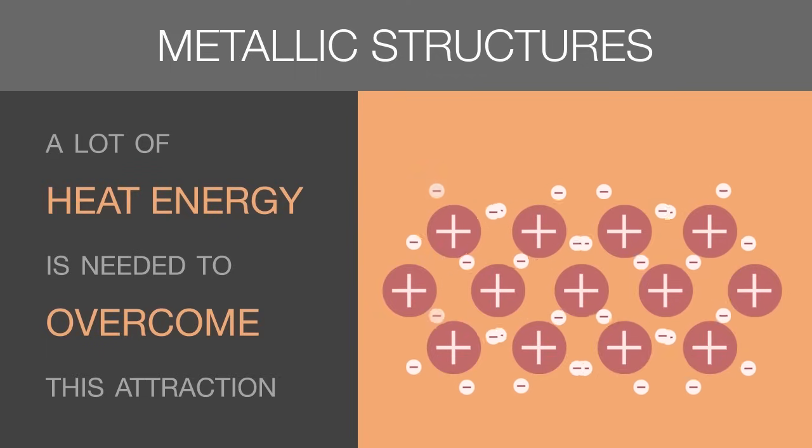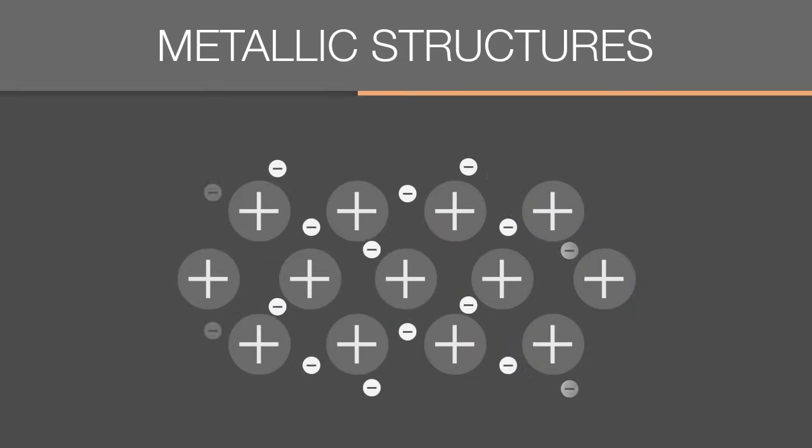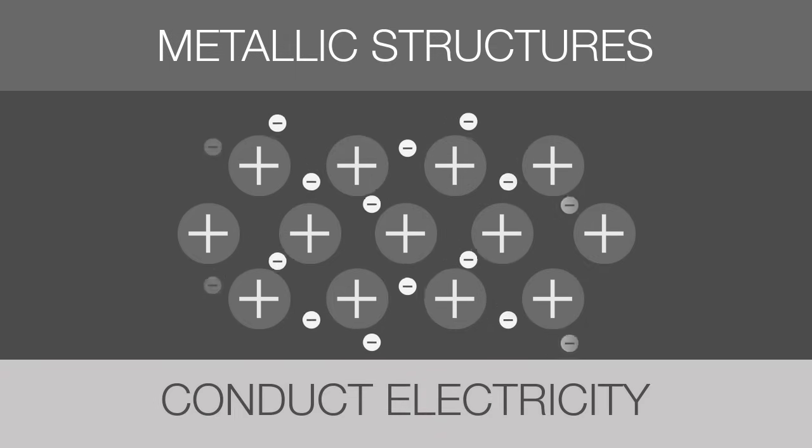This is also why metals are very good conductors of heat. Free-floating electrons are the reason why metals can conduct electricity.